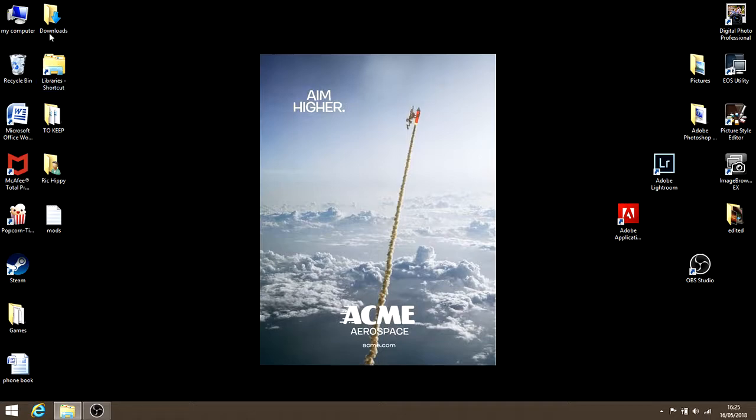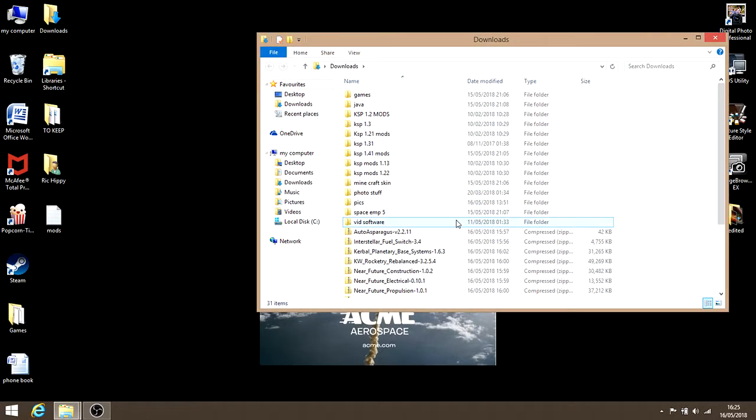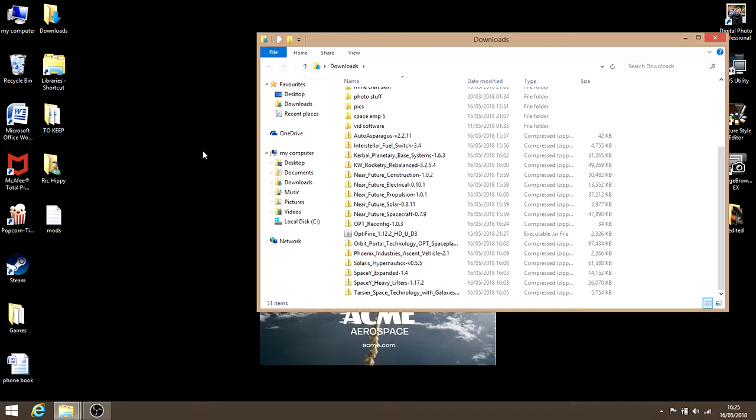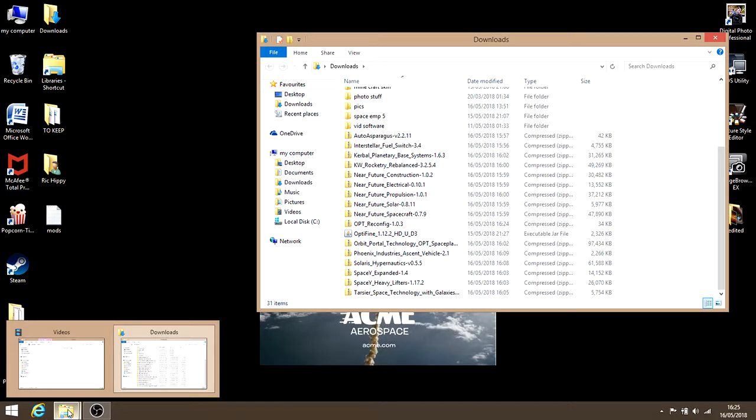Now go into your downloads just to make sure it's there. There you go. Now the next thing you want to do is find your KSP directory. I've got it through Steam, but there are ways to set up a safe copy, which I'll show you now.